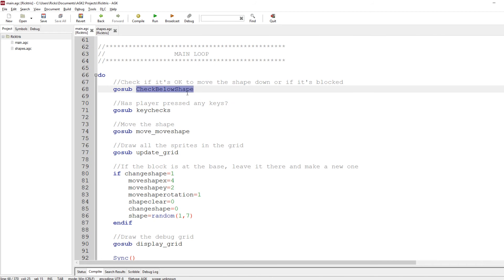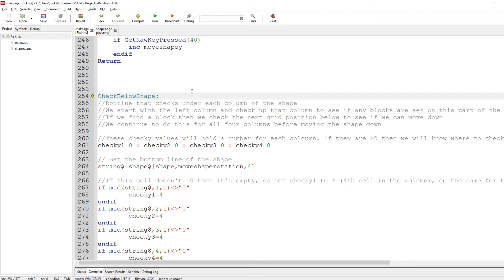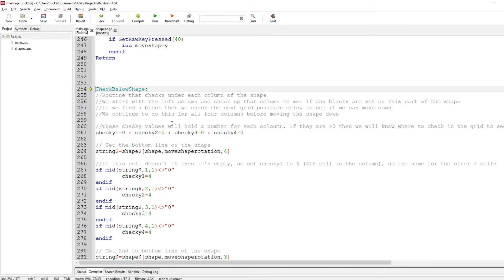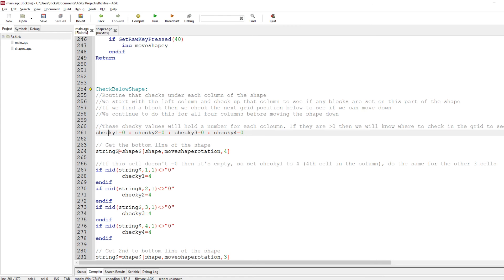Let's start with check_below_shape. This is a routine for seeing if something is below the shape — if something is below the shape then the shape can't move, so this is the end. It checks under each column of the shape. Remember shapes are 4x4, so it starts at the leftmost column at the bottom and looks to see if there are any blocks in that column, going up until it finds a block or gets to the end. Variables check_y1, check_y2, check_y3, and check_y4 — if any of those are set through this routine then we know there's a block at a particular location.